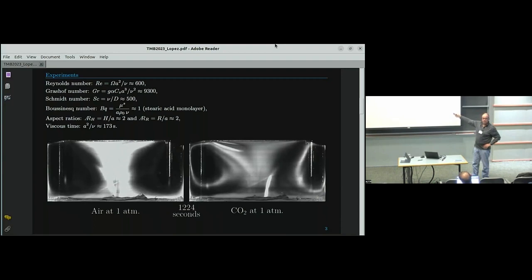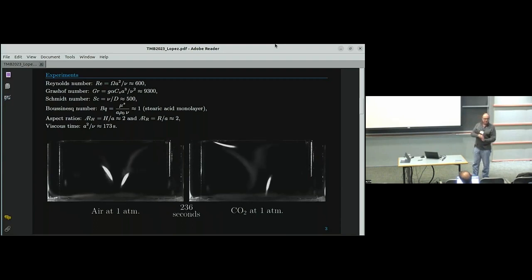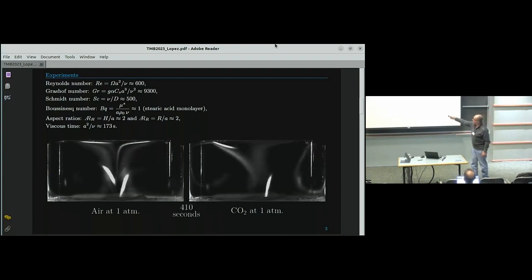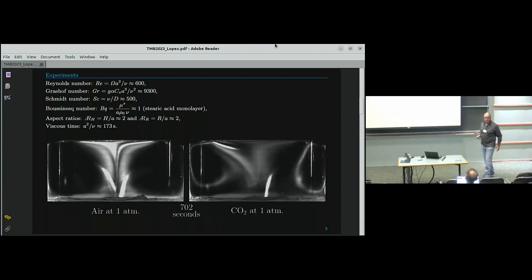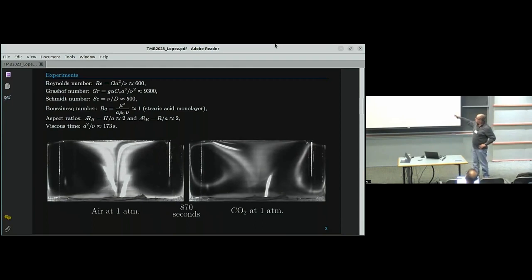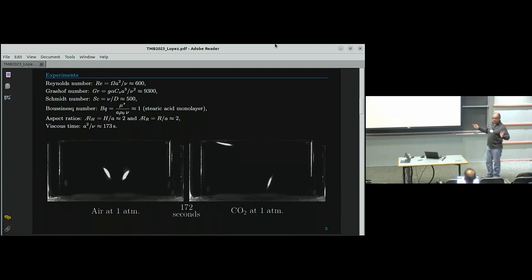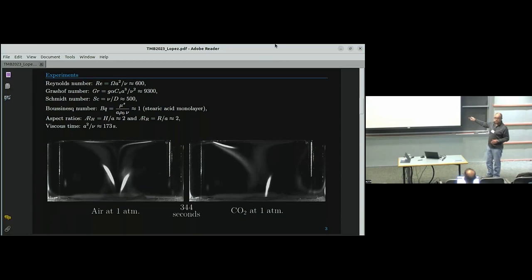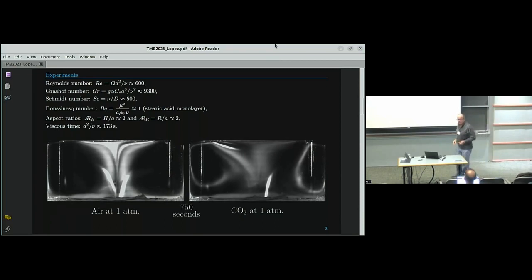The Grashof number has an uncertainty of about 25% because the coefficient of volumetric expansion for CO2 in water isn't well known, so I'll be looking at the effects of different Grashof numbers primarily for that reason. The diffusive timescale for CO2 in water is 500 times the viscous time — about two and a half hours. Everything is the same in the two experiments except for whether there's CO2 or not, and there's obviously a difference.